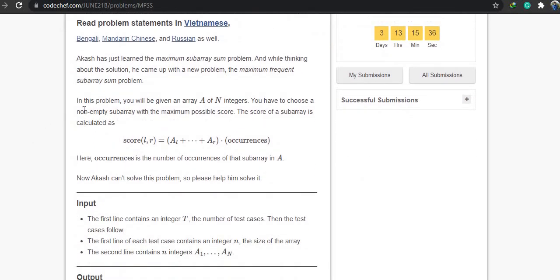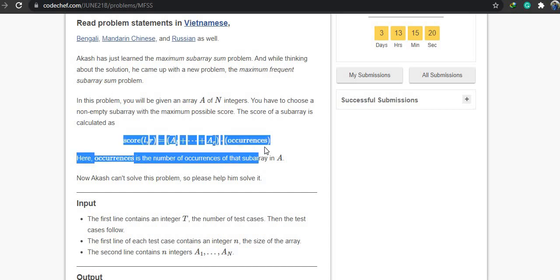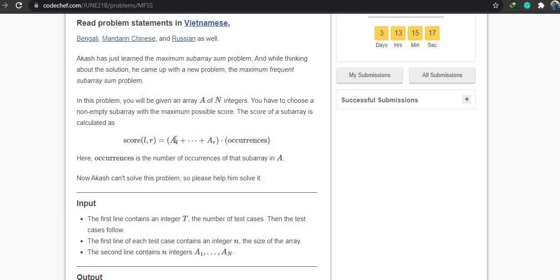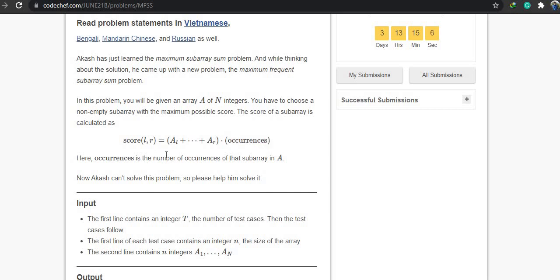In this problem you will be given an array of N integers, and you have to choose a non-empty subarray with the maximum possible score. The score of a subarray is calculated using a formula: the sum of the elements of that subarray multiplied by occurrences, where occurrences is the number of times that subarray appears in the array. I will explain in a very easy way.